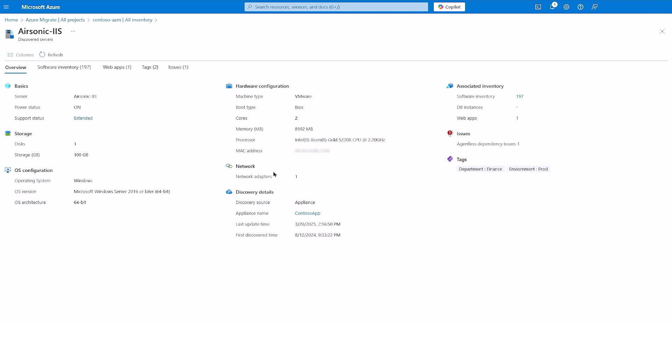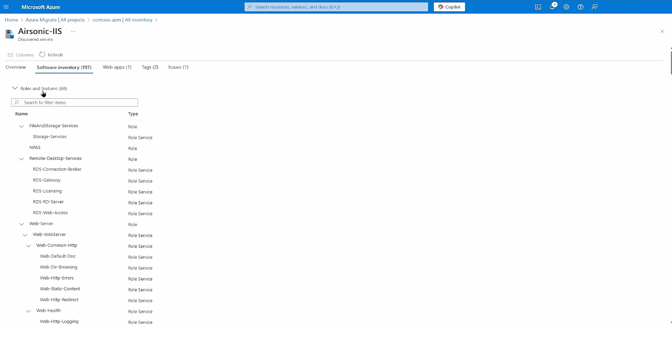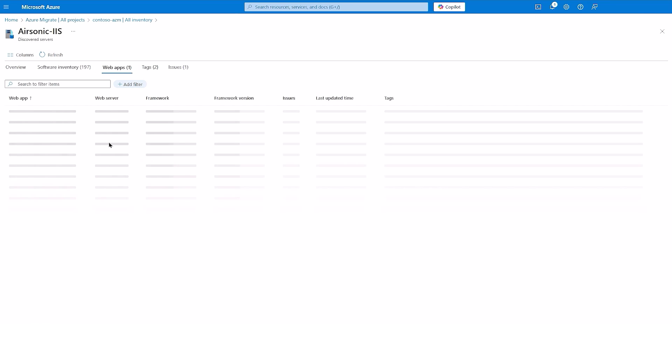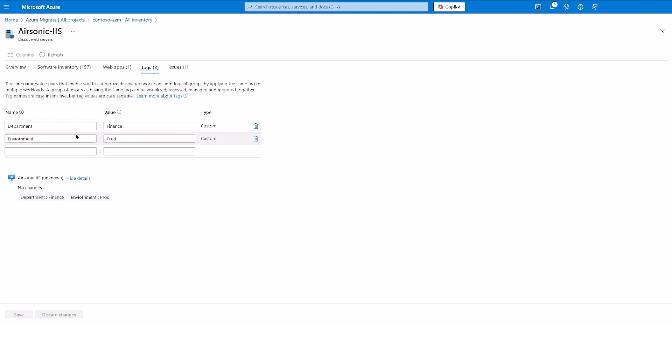You can also find more information on the software, roles, and features on that server by looking at the software inventory information. I can also see one web app active on this machine and the tags for department and environment for this server.